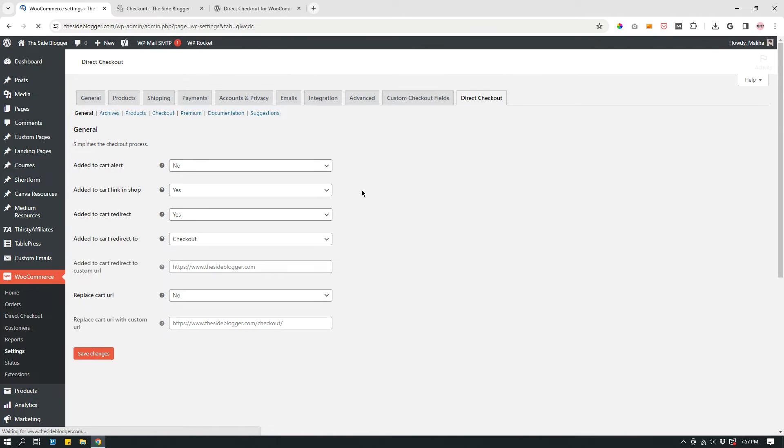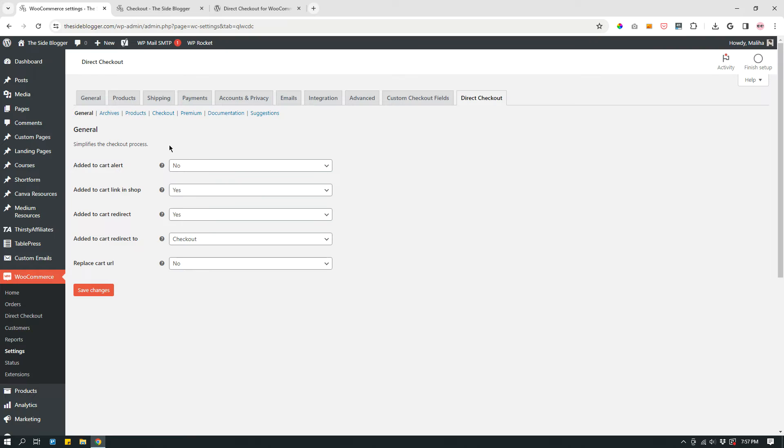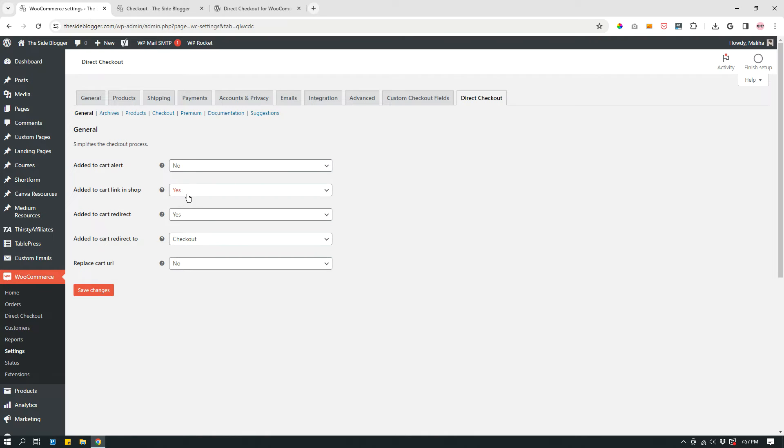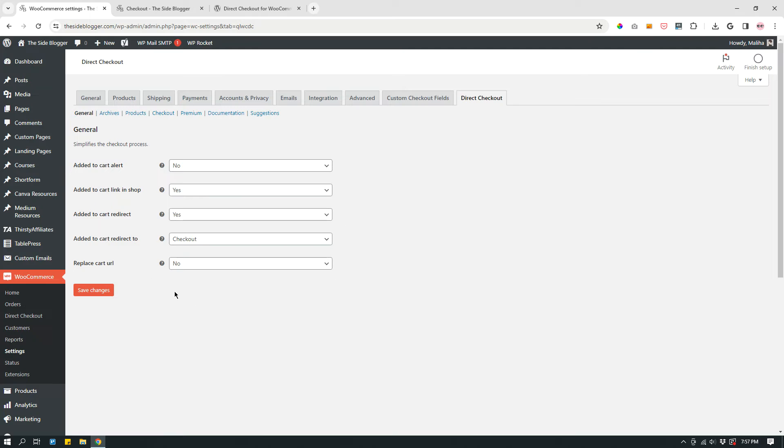Now, I'm going to show you what the settings are. Under the general tab, just make sure these are your settings. Add to cart alert: No. I'm just showing you what my settings are so that you can follow those steps. Add to cart link in shop: Yes. Add to cart redirect: Yes. Add to cart redirect to checkout. Replace cart URL: No. So make sure that these are the settings on your end.